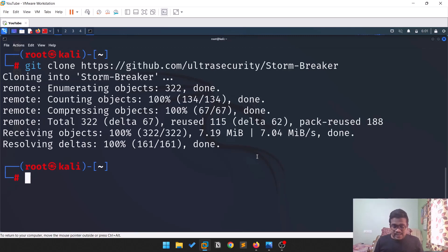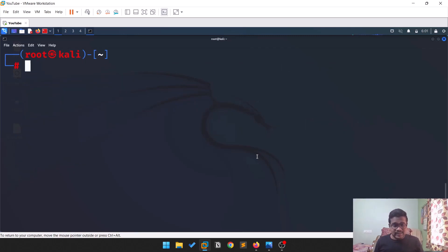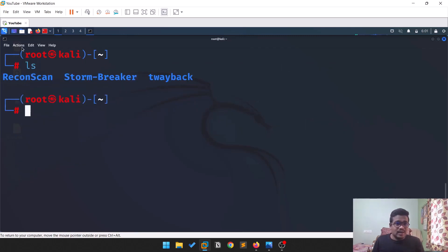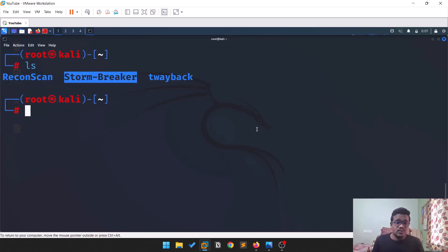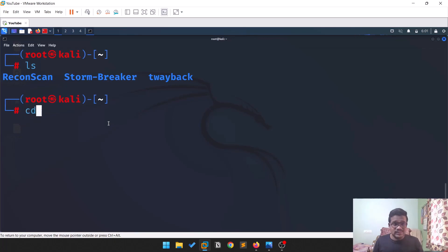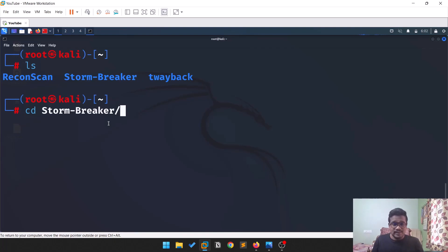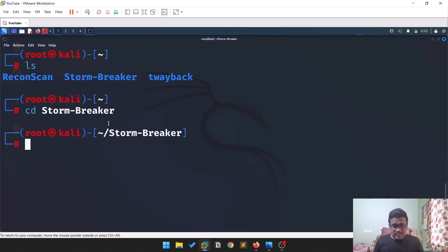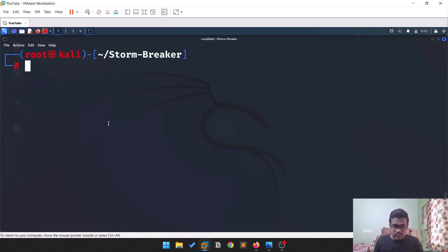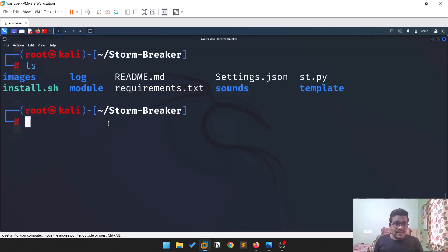Press Ctrl+L to clear the screen and do an 'ls'. You can see there is a stormbreaker directory along with some other tools not related to this video. Navigate into the directory using 'cd stormbreaker' — you can hit Tab to auto-complete. Clear the screen again with Ctrl+L.